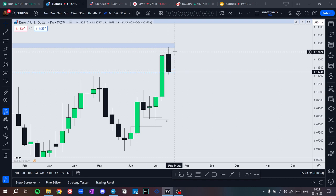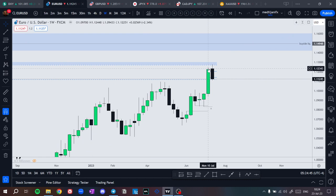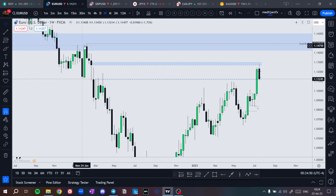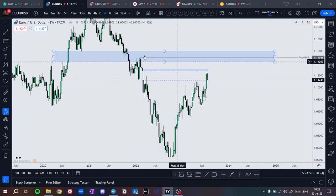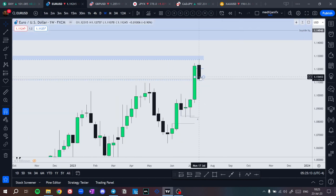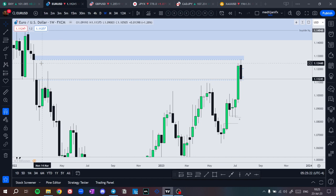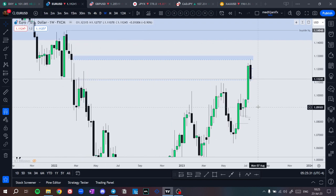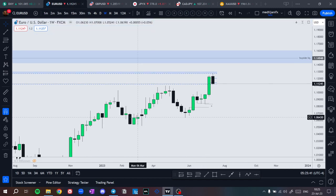This week I wasn't expecting a retracement — well, it was one of my scenarios — but the higher probability for me is to expand higher and continue expansion. I don't pick a high saying 'okay this is the high, let's start selling.' I look for continuation. The next draw in liquidity is these equal highs above this consolidation, plus we have a fair value gap inside a three-month fair value gap nested at this consolidation.